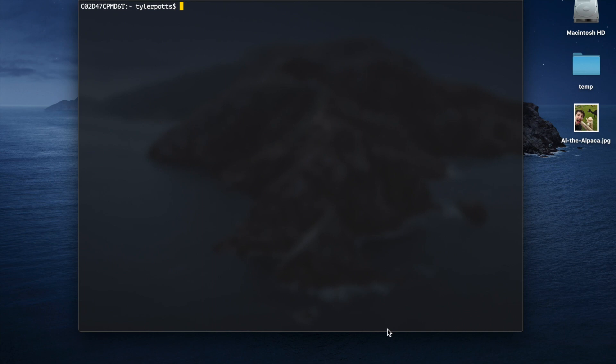What's going on everybody, my name is Tyler Potts and in today's video we'll be looking at Vue 3 for the first time, specifically the Vue 3 Composition API. What the Composition API does is it allows you to have hooks, just like how React has its own hooks — hooks such as ref, computed, and reactive. The first thing we need to do is install the Vue CLI so we can create our first Vue app.